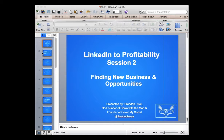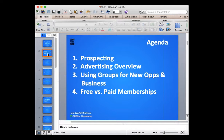Welcome — this is session number two of the LinkedIn to Profitability training. Today we are going to talk about finding new business and opportunities. In the first session we went through the strategy, we went through setting up a profile, having it done the right way, optimizing it, setting up a company page and how to use the company page. If you were not able to see that yet, it's still on the website and you'll have access to the video.